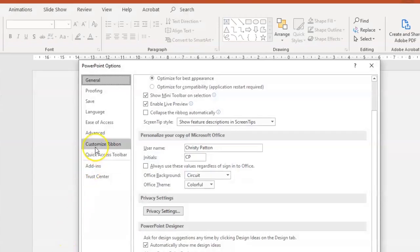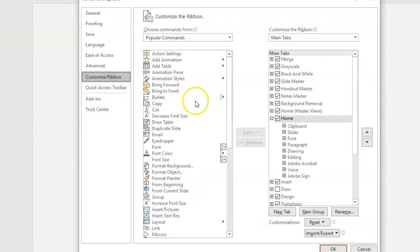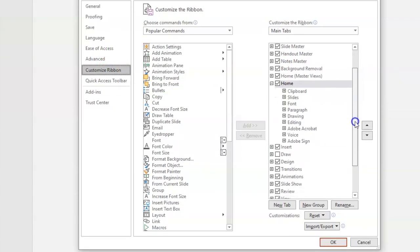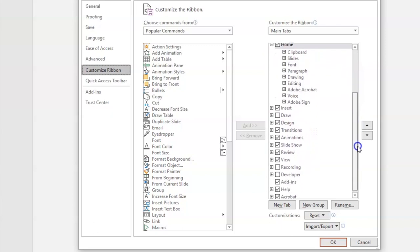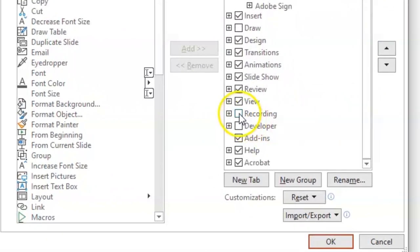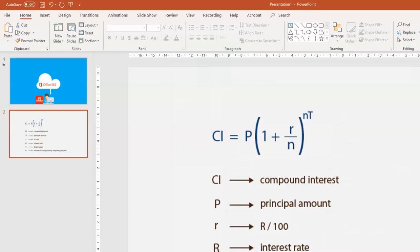In the pop-up window, click on Customize Ribbon. In the main tabs list on the right, scroll down until you see Recording. Then click to tick that box and click OK.